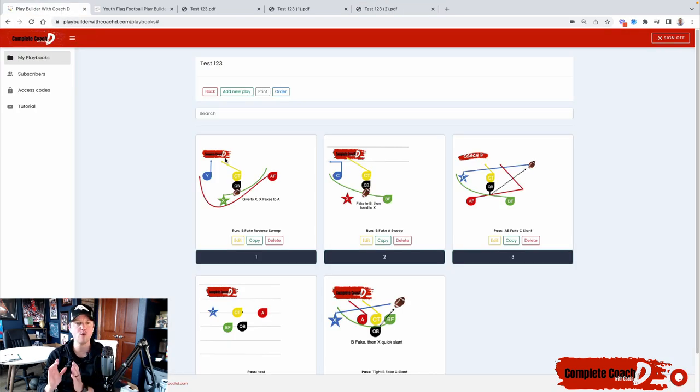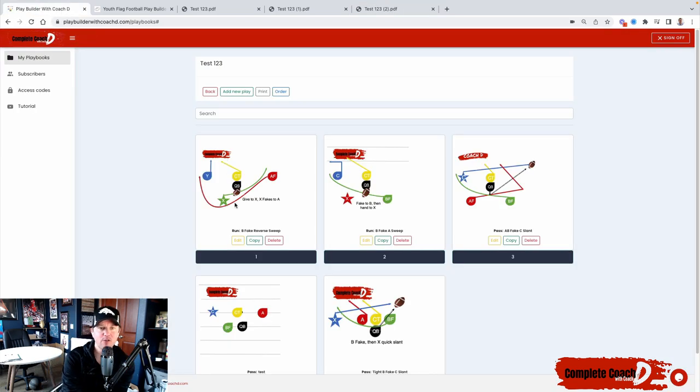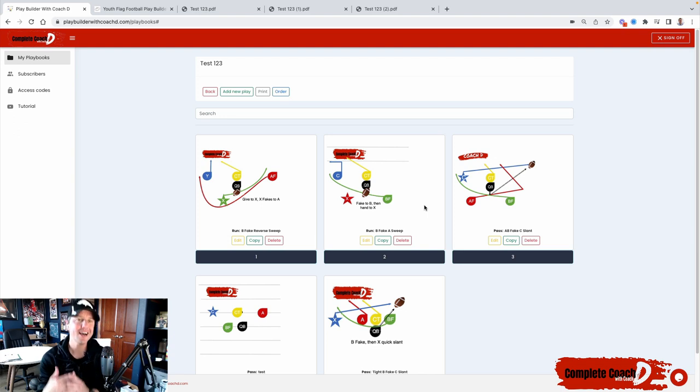So you can now plug and play, build your own, customize it very easily. So just wanted to show you those features.